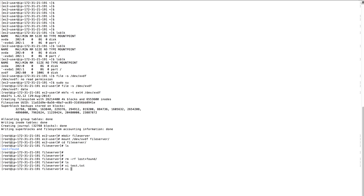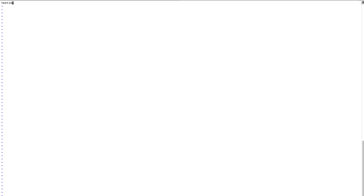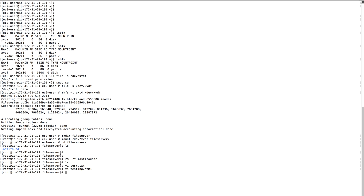Now there's nothing in the directory. I'm creating a text file and one more file called testing.html. Let's see what's in this directory — there are two files which we've stored on the new volume that is attached.